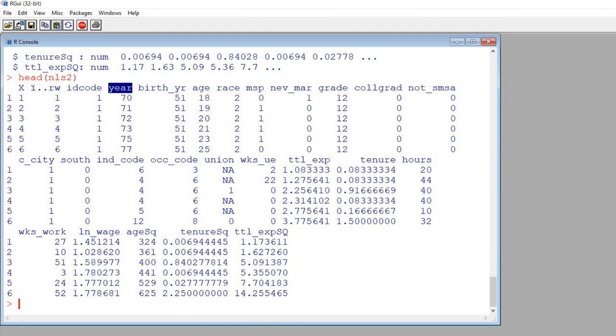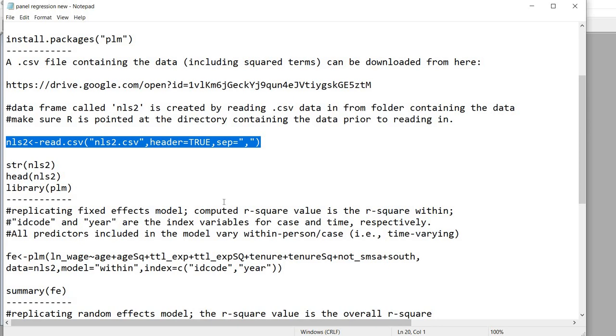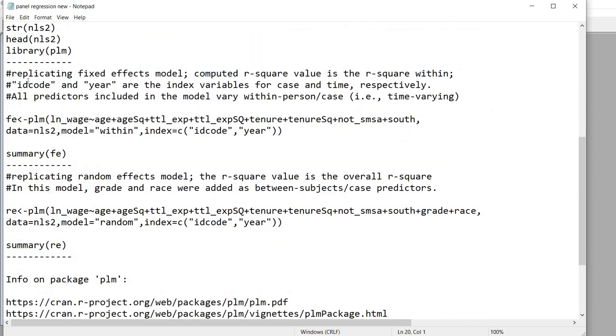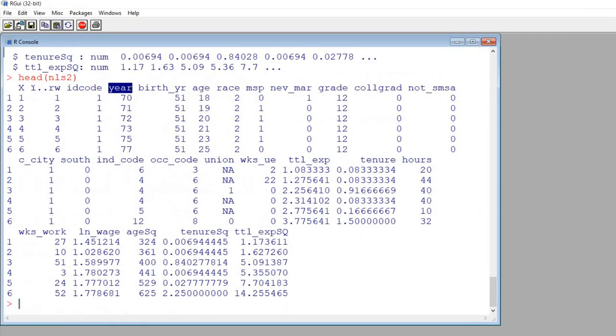So now let's move into running a fixed effects model and before you do anything though you need to make sure that you've called up the PLM package. So if you haven't already done so you're going to need to use the library function to do that. So I'll just show you really quickly how to do that.